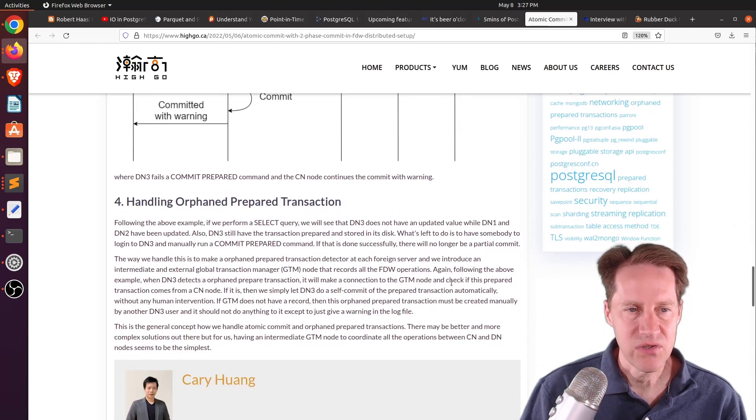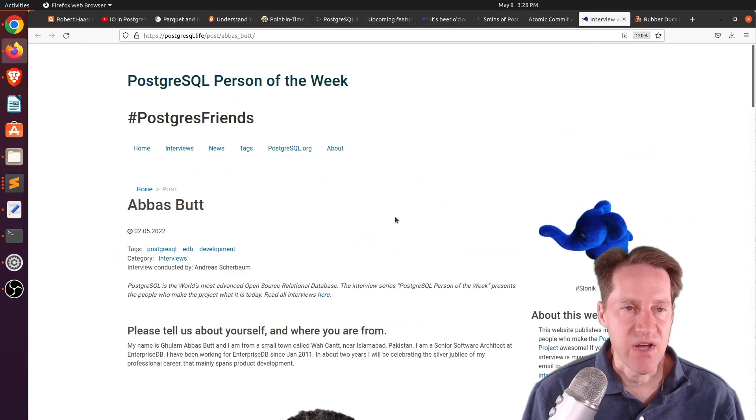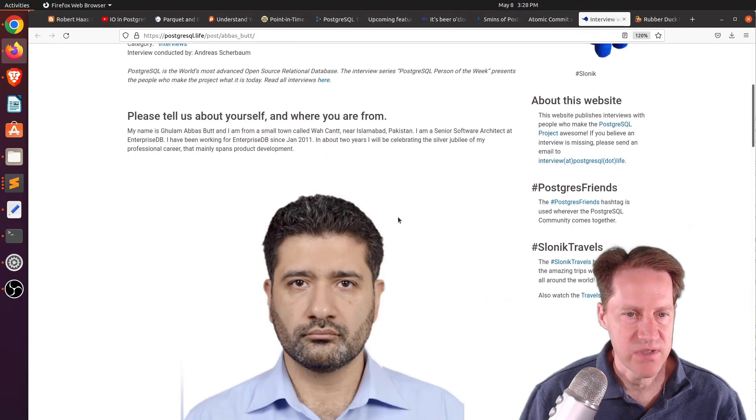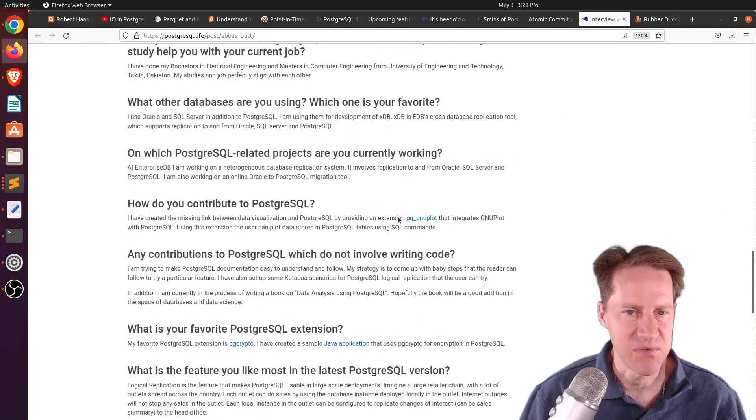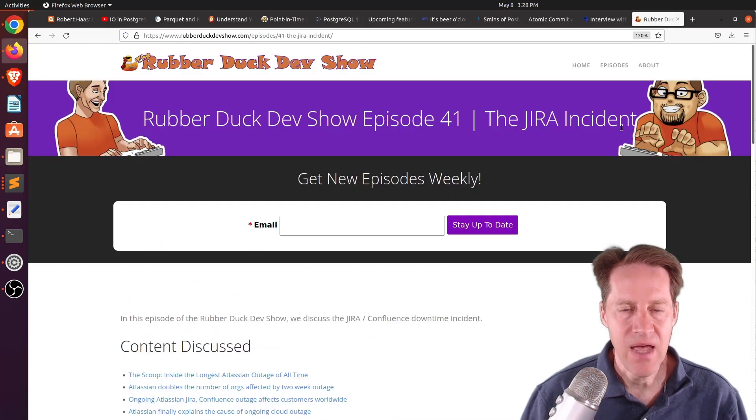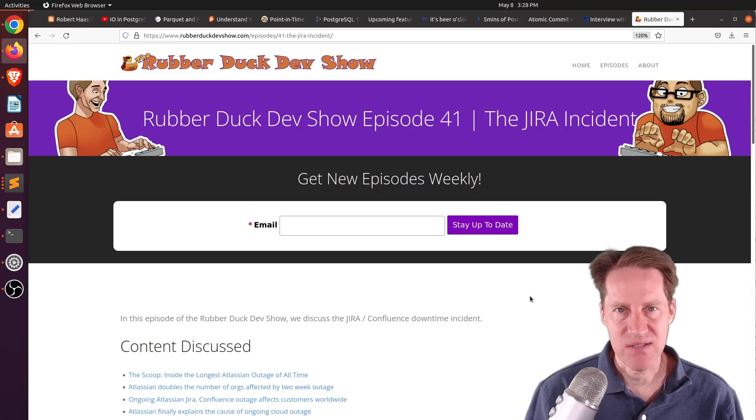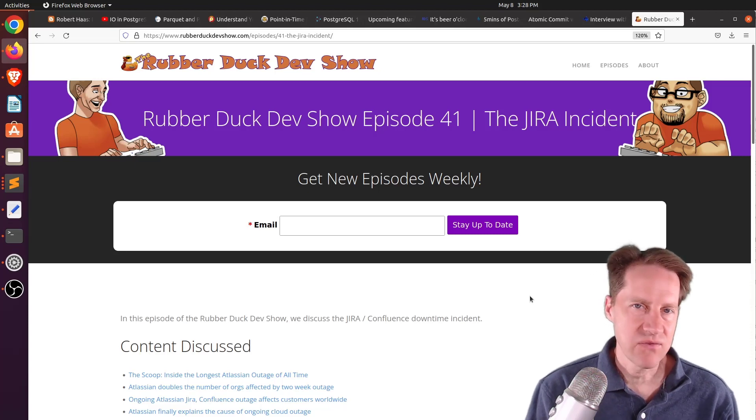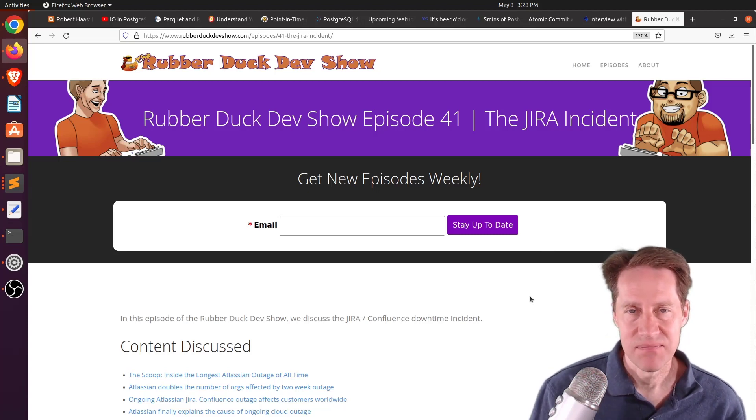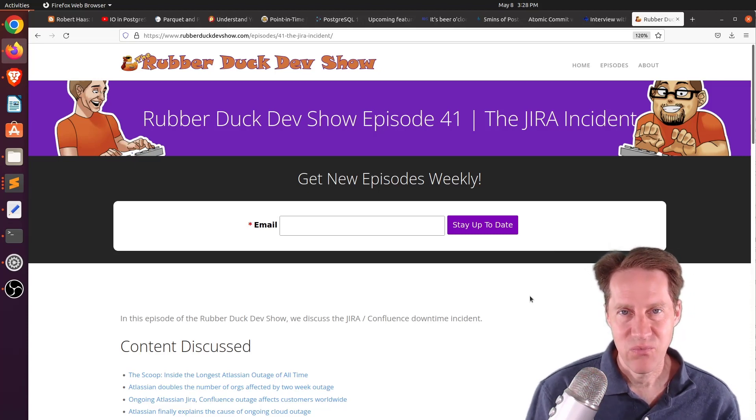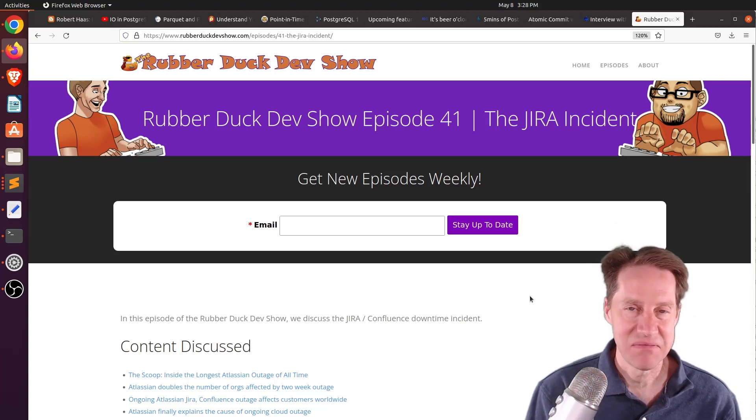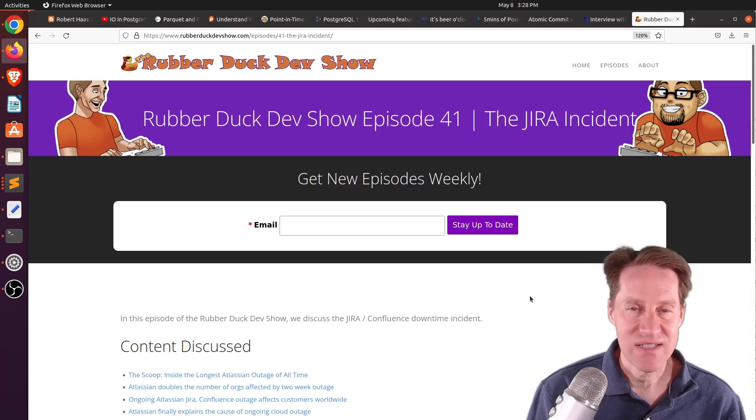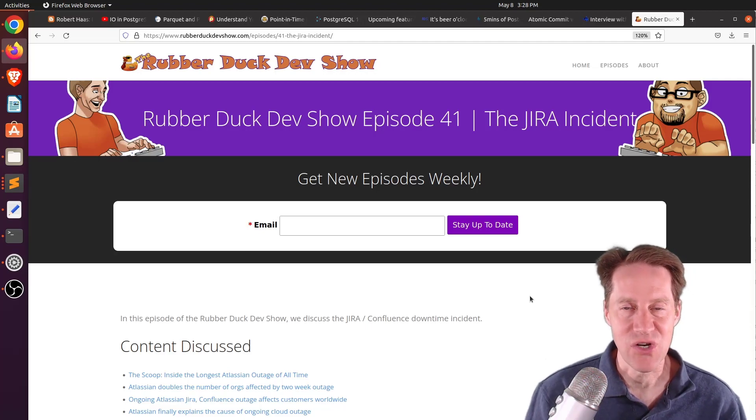The next piece of content, the Postgres person of the week is Abbas Bhatt. If you want to learn more about Abbas and his contributions to Postgres, definitely check out this blog post. And the last piece of content, we did have another episode of the Rubber Duck Dev Show this past Wednesday evening. This one was on the Jira Confluence incident where they were down for many days for a subset of their customers. So we discussed through ways that this could have been perhaps made better and potentially was avoided. So if you're interested in that type of content, definitely welcome you to check out our show.